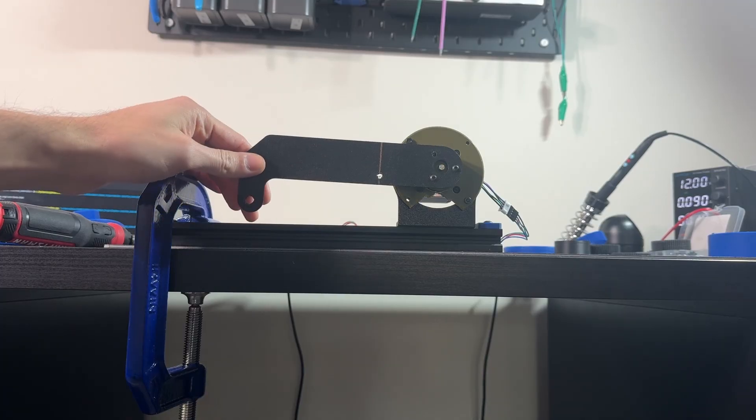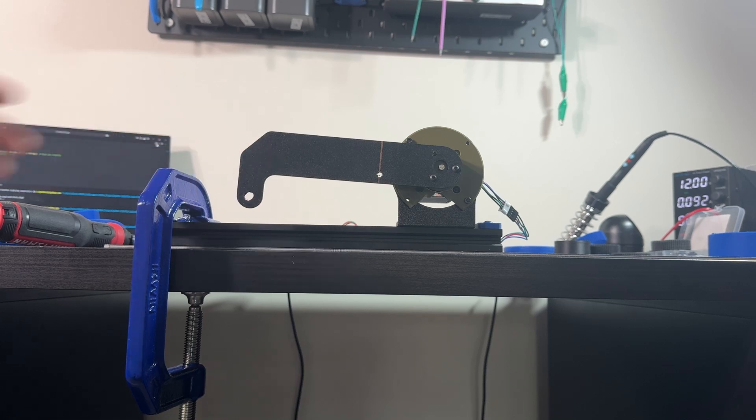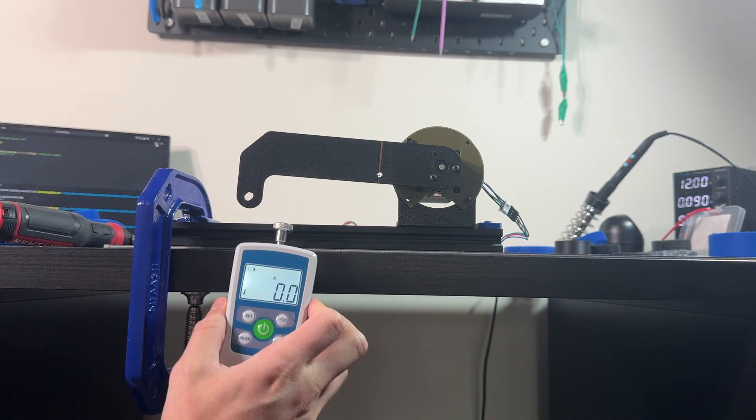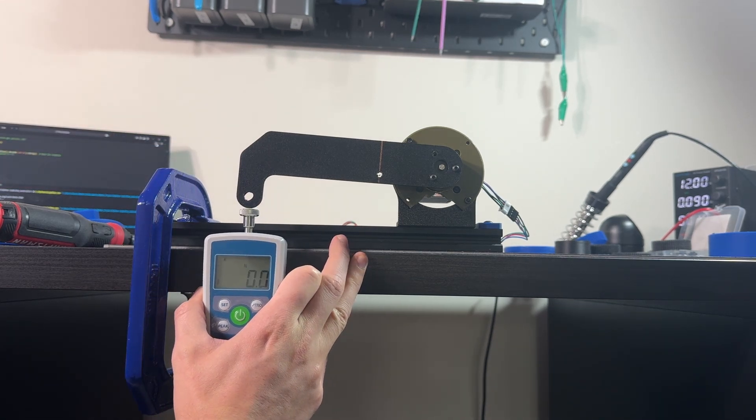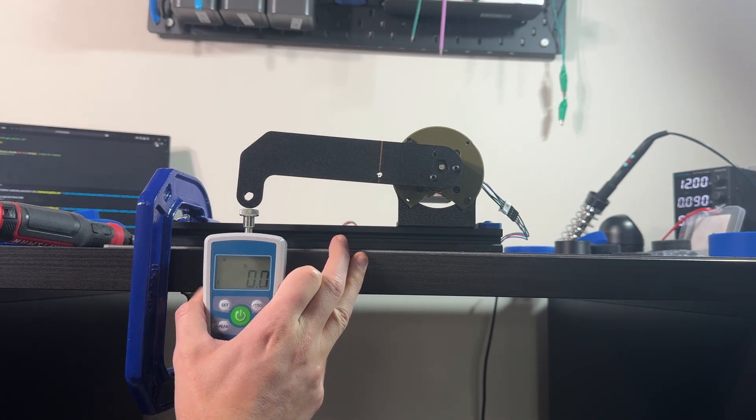Let's start testing these harmonic drives. I will measure mainly two things, torque efficiency and the backlash.